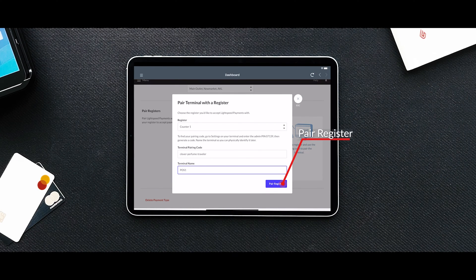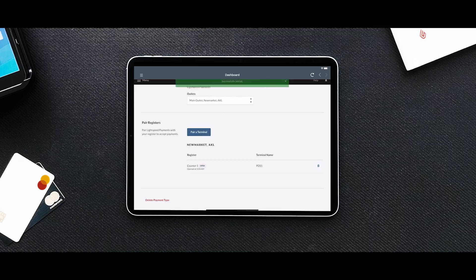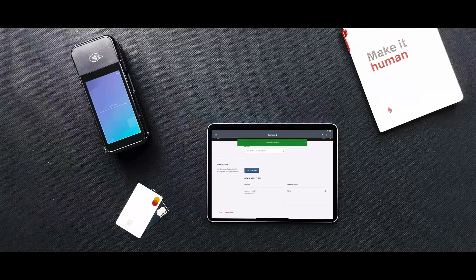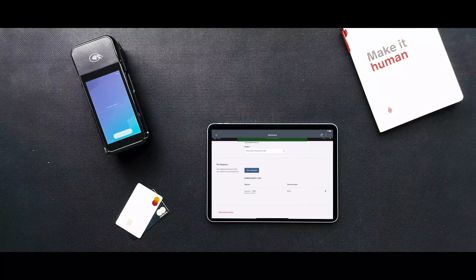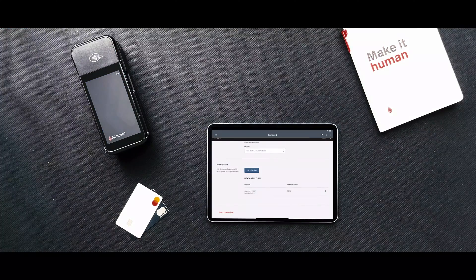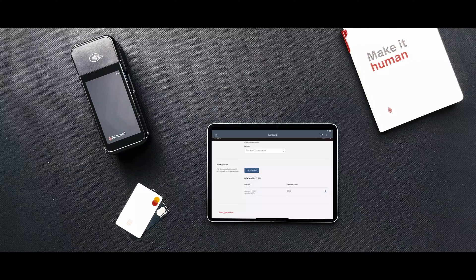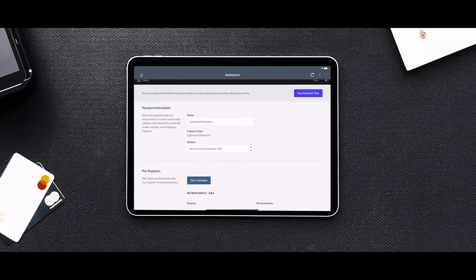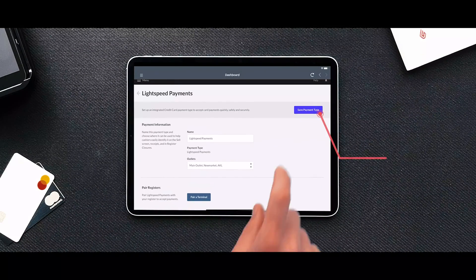Click Pair Register and then click Save Payment Type.